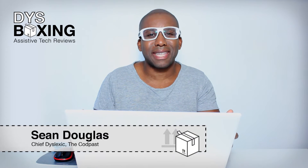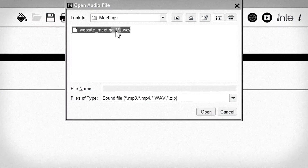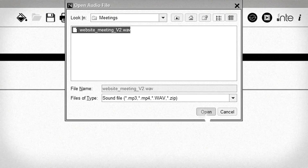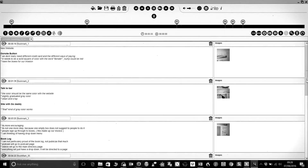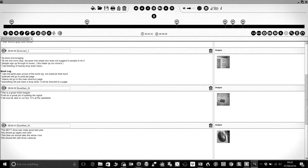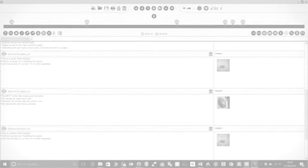In our Notetalker overview video we showed you how taking audio notes can allow you to be more present in your lecture or meeting, and how using the Notetalker Edit desktop app can turn your audio notes into an interactive multimedia reference tool. This time we'll show you how Notetalker's integration with Notetaken Express can make the whole process even more streamlined.